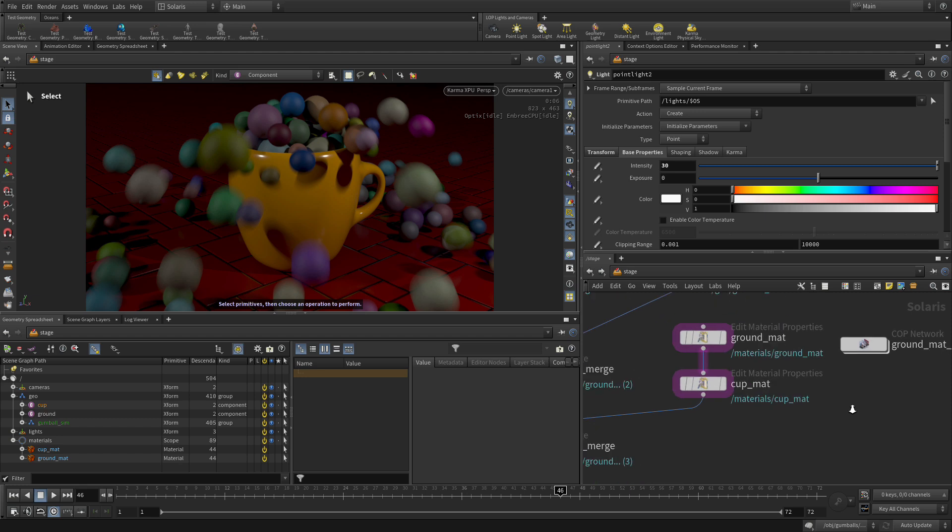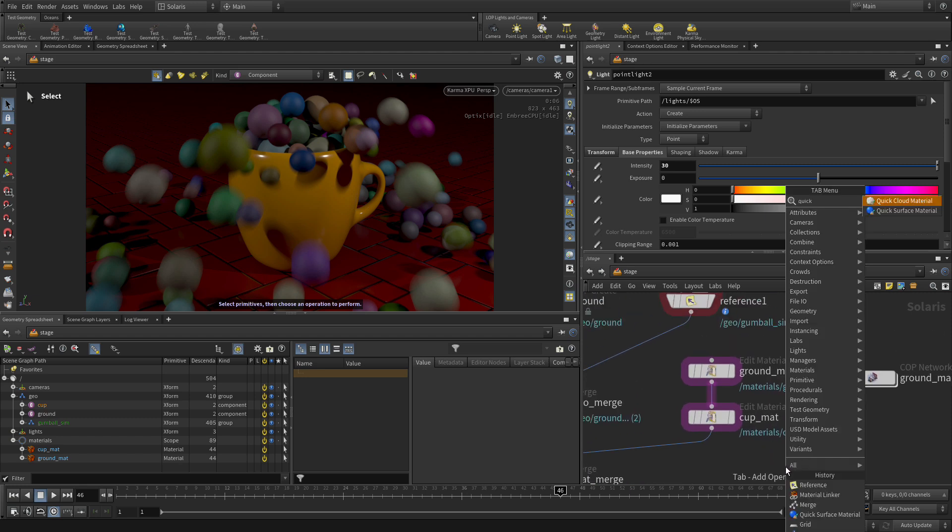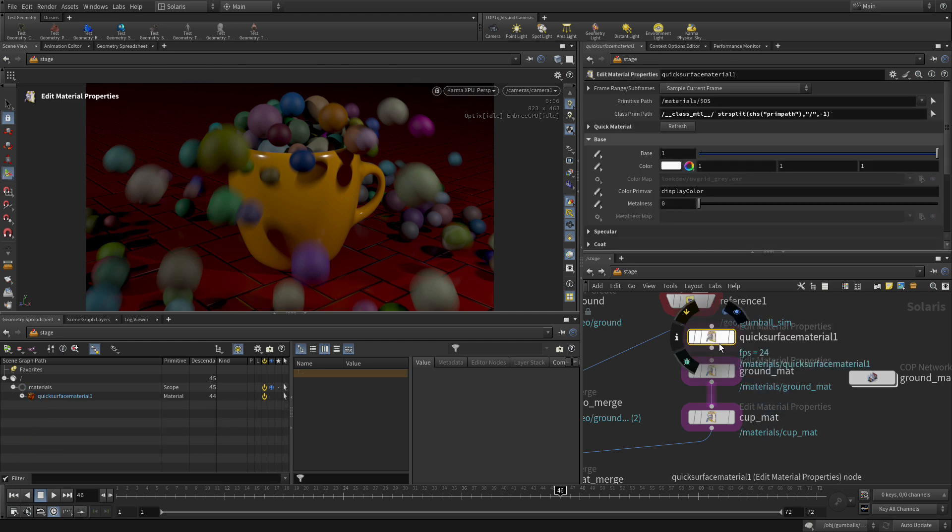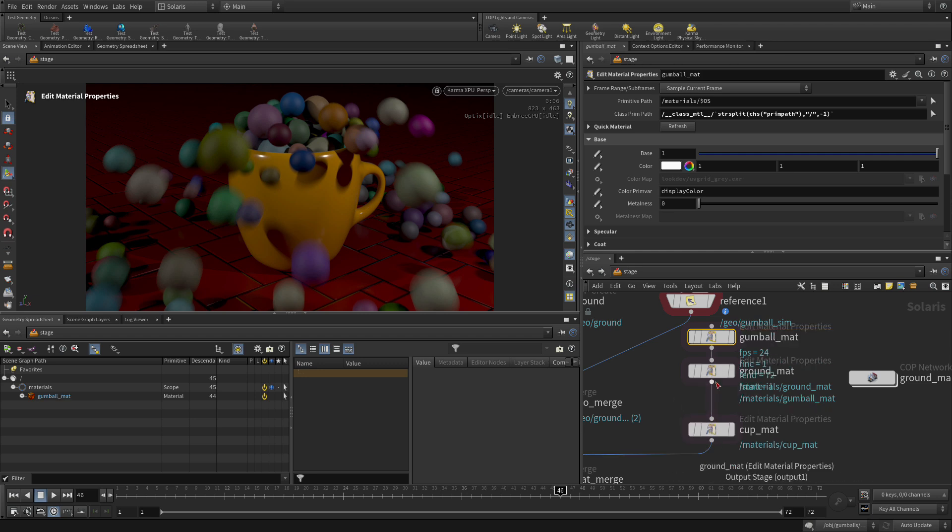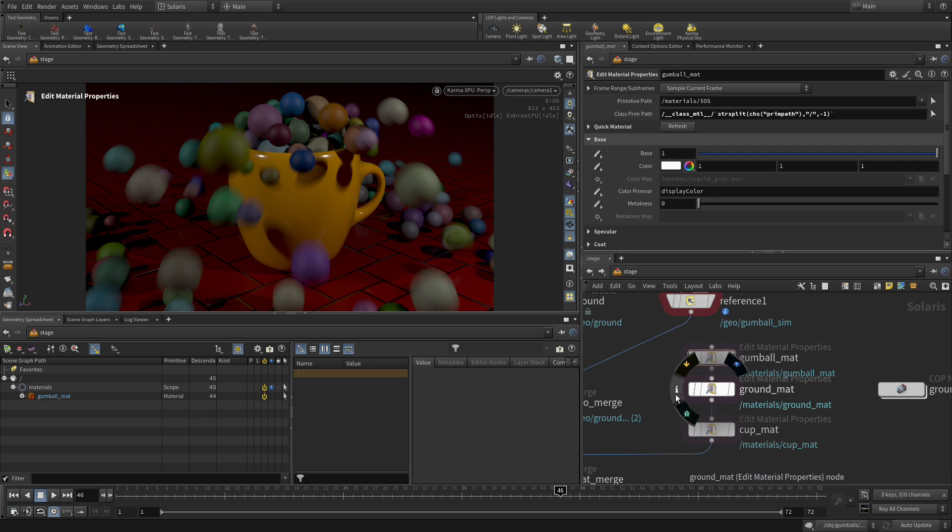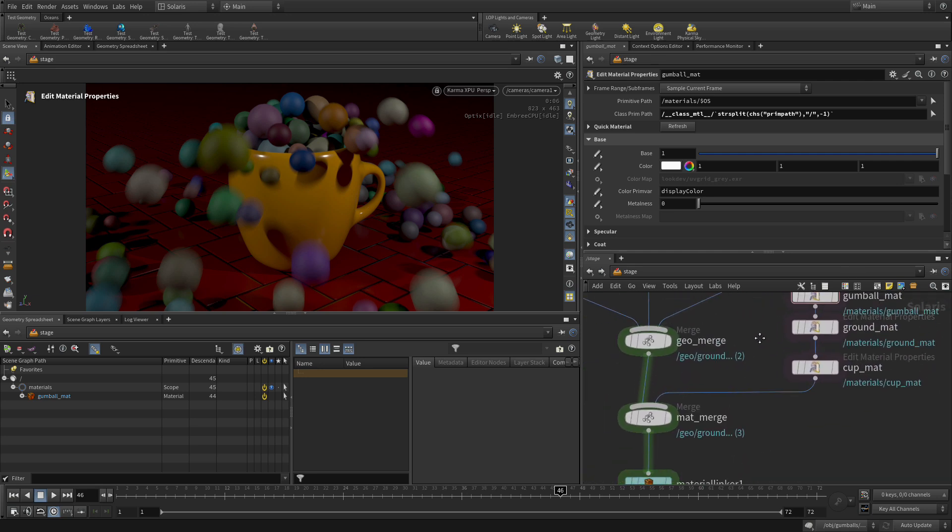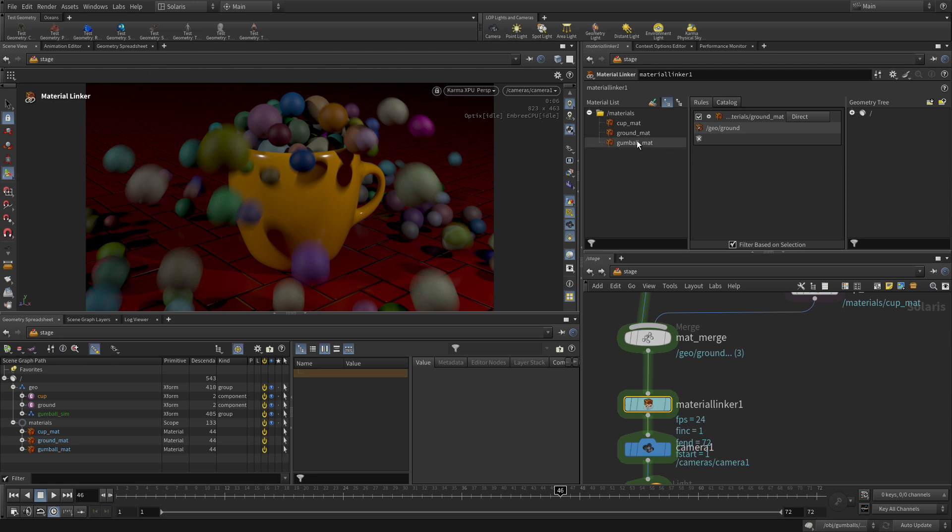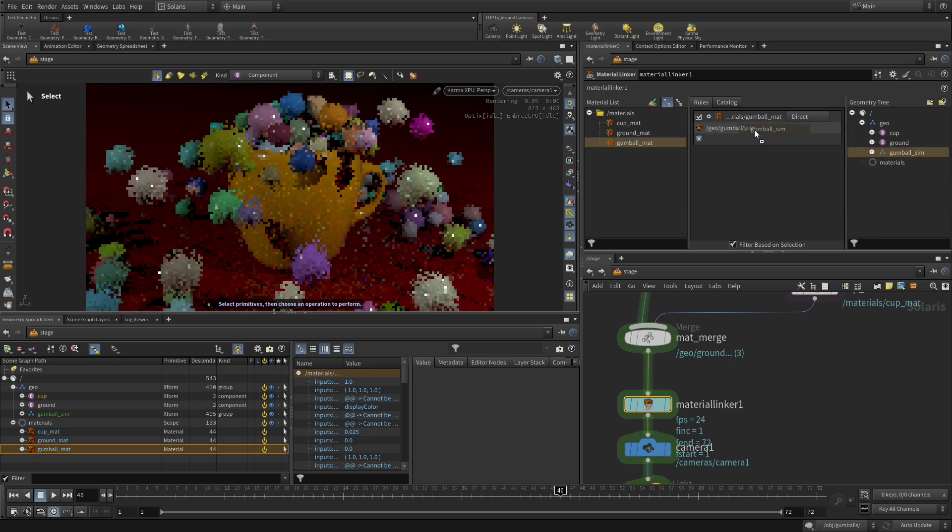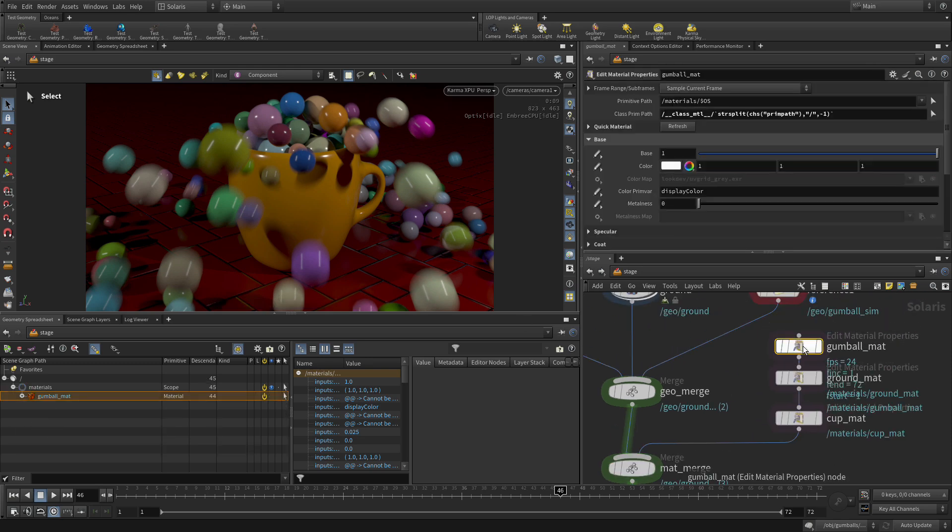Now what we want to do is create another quick surface material and we'll just put that here and feed that into here. We'll call that gumball mat. Then we go to the material linker here, put the gumball mat over, open up this geo and gumball sim, and we put that on there. You can see it's changed a little bit because the gumballs are now a little shinier.